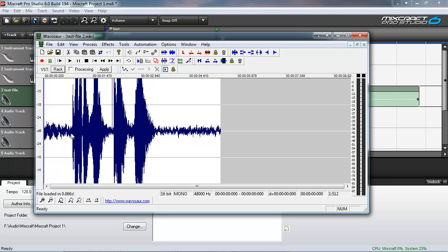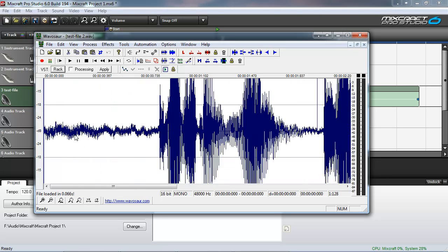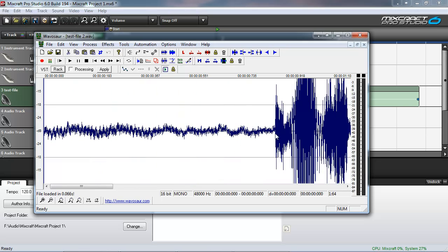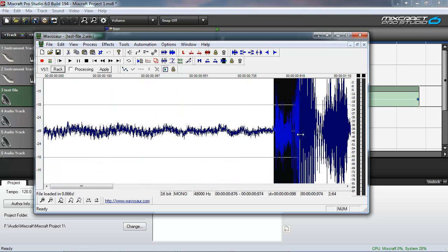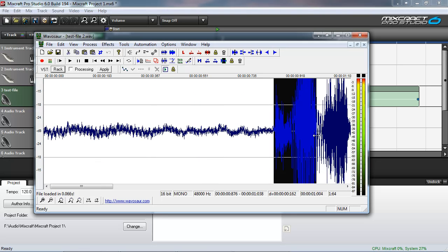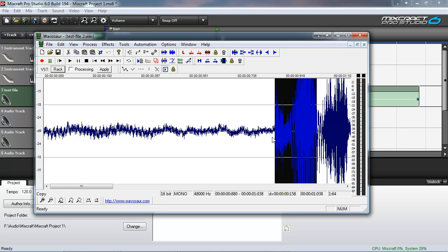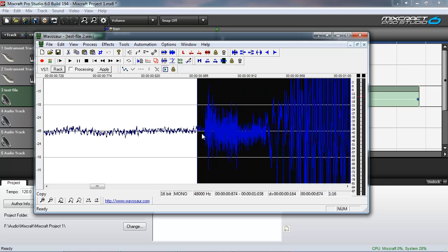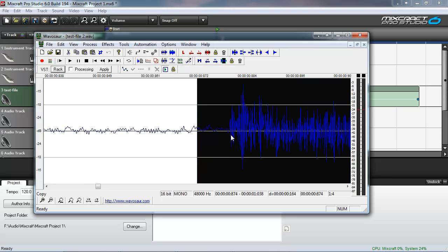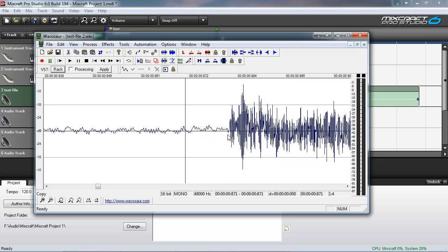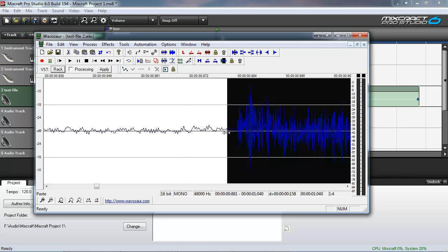Now I'm going to do my stutter edit by selecting the first syllable here. And I'm going to make a few copies of that. Don't mind me. I'm just editing. I'm doing an awesome stutter edit.